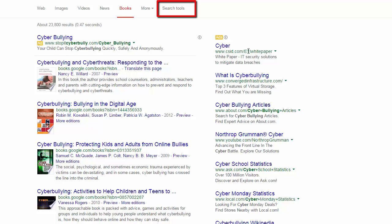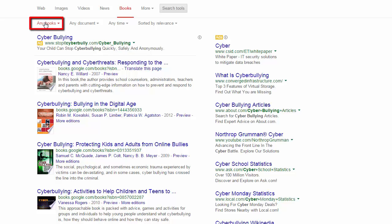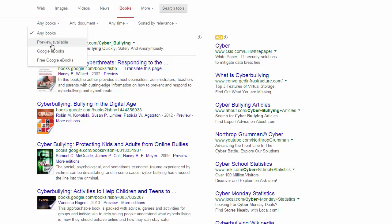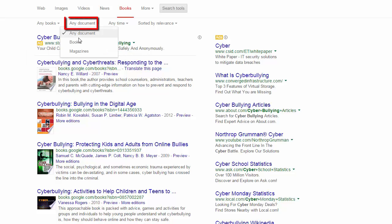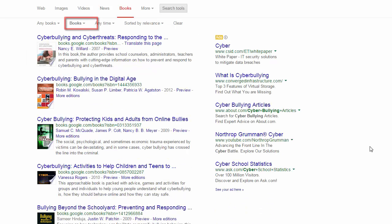To get them, just click on the search tools link up here. You can see you can limit to books either with previews available — this means that you'll be able to see at least some of the full text — to Google ebooks or the free Google ebooks. The free one is really, really limited, so I would not base my search on that. You can also limit to books or magazines. Generally, you just want to limit to books.